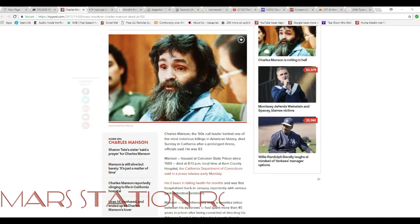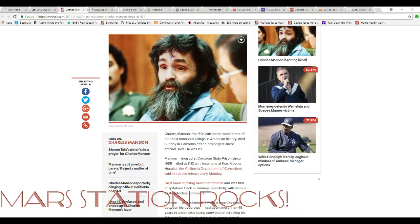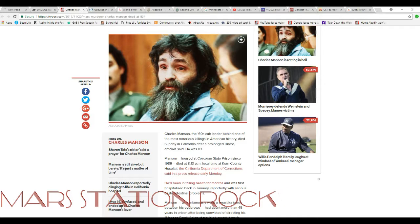I've been skimming through this article. Charles Manson, the 60's cult leader behind one of the most notorious killings in American history, died Sunday in California after a long illness. Officials said he was 83.